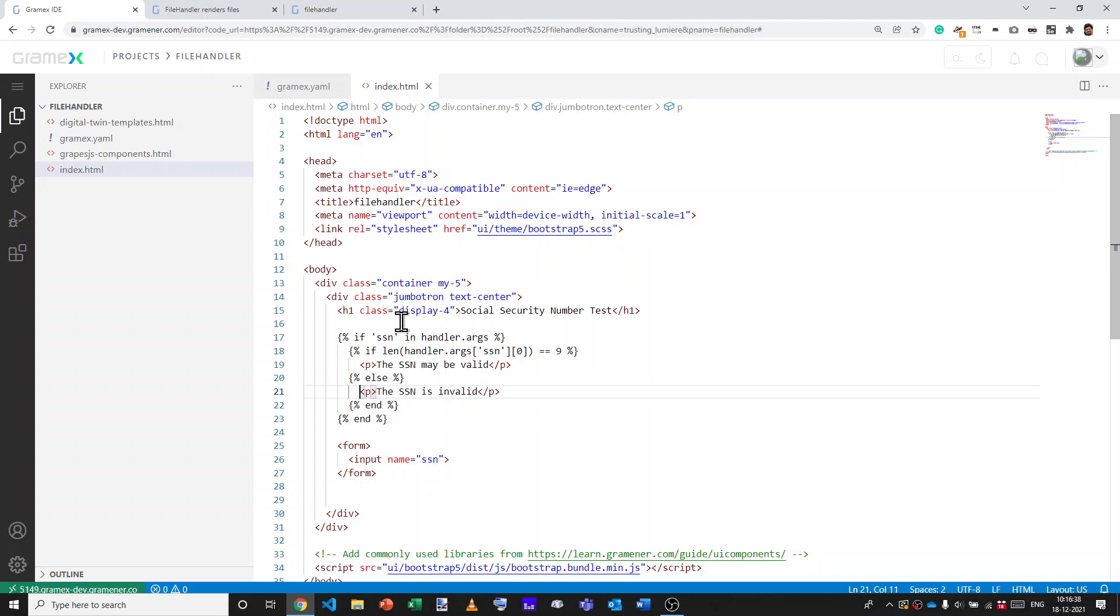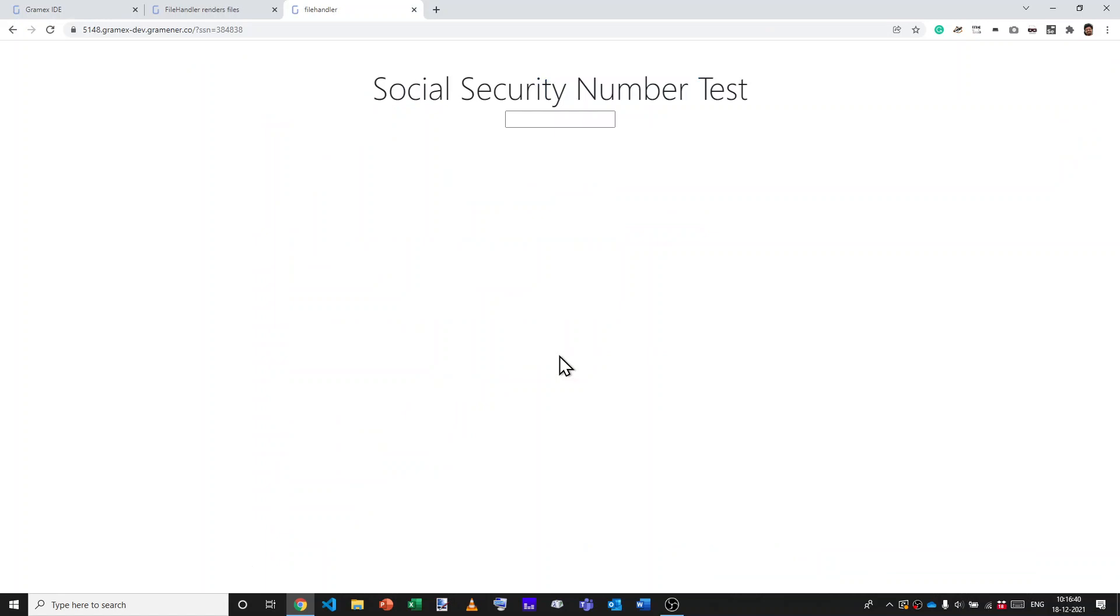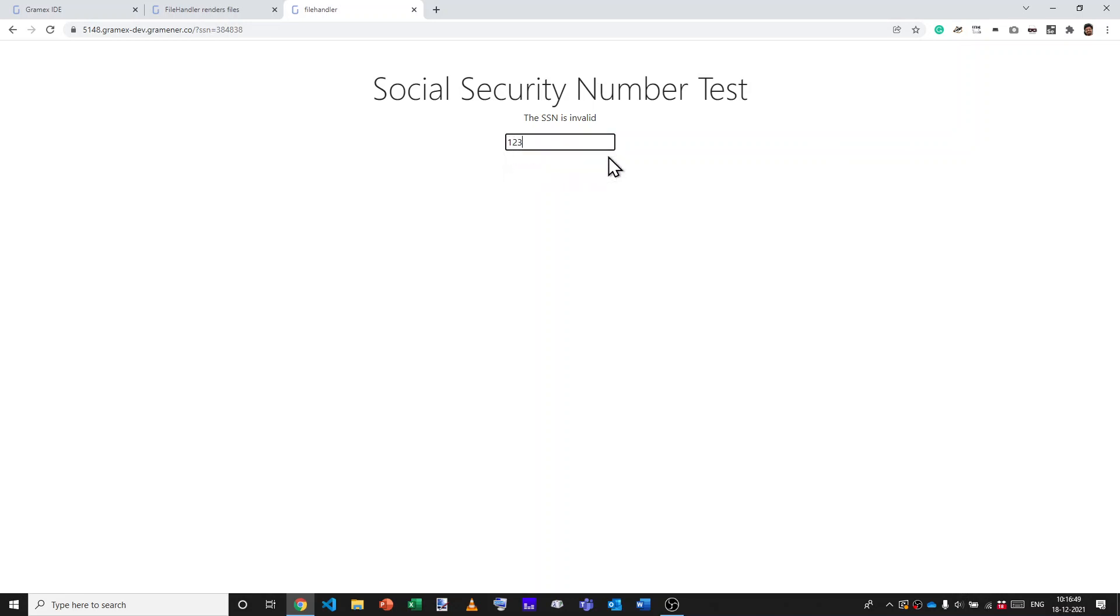And with that, we have an application that says SSN is invalid because we have an SSN that has fewer than the right number of digits. Let's say I type 1, 2, 3, 4, 5, 6, 7, 8, 9 and submit that. SSN may be valid.